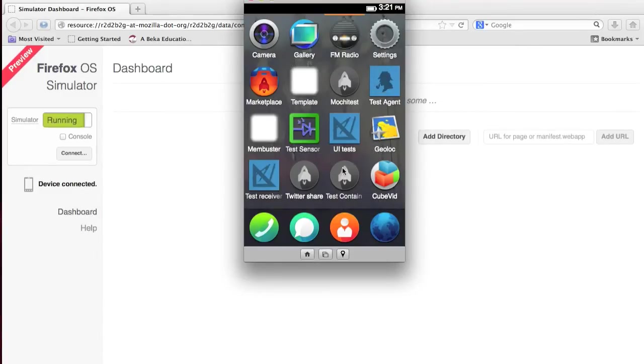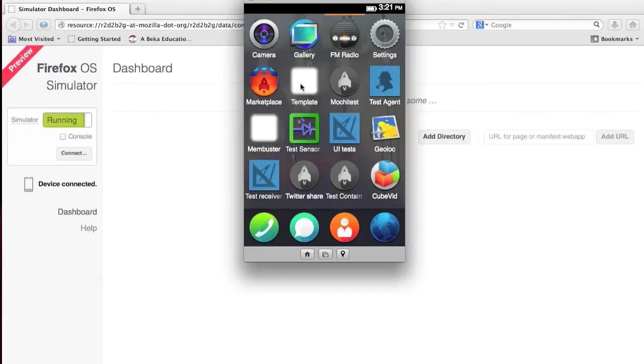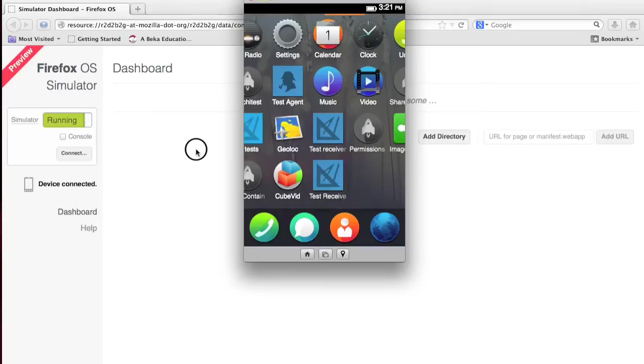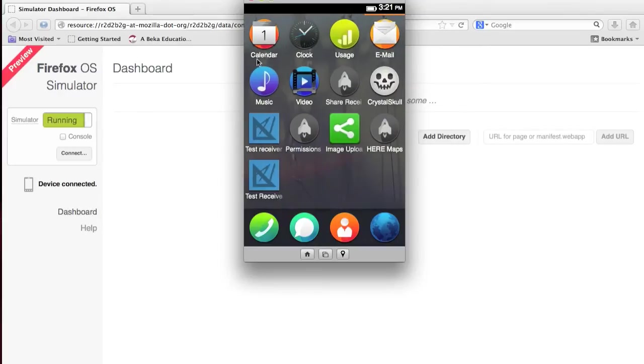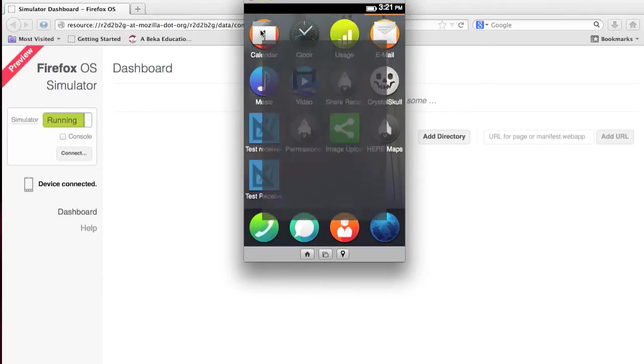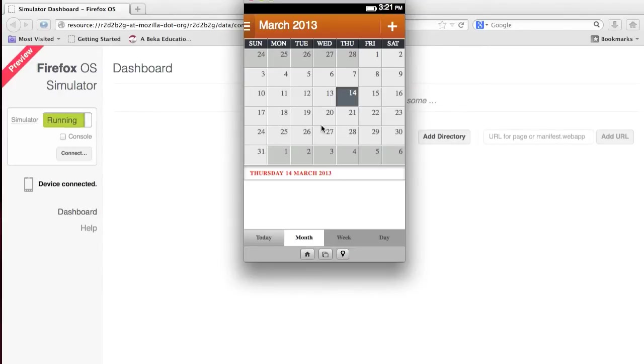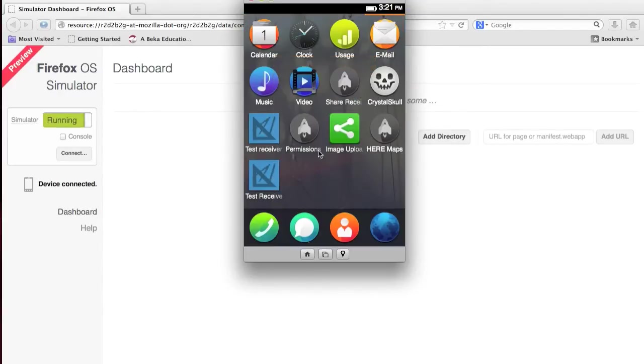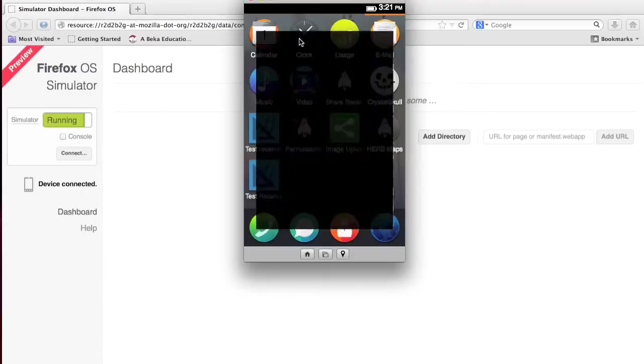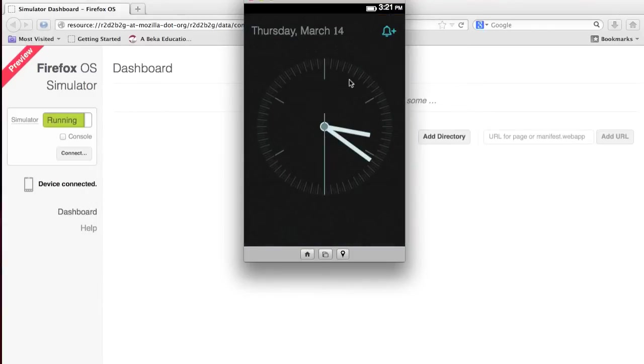Then, you have your marketplace, which just has a couple apps that I haven't found to be very native. You have the template, and a lot of other developer tools. Then you have your calendar, which isn't very fancy at all. Then you have a clock, which is a pretty, kind of, modern-style clock, and I definitely do like the look of it.